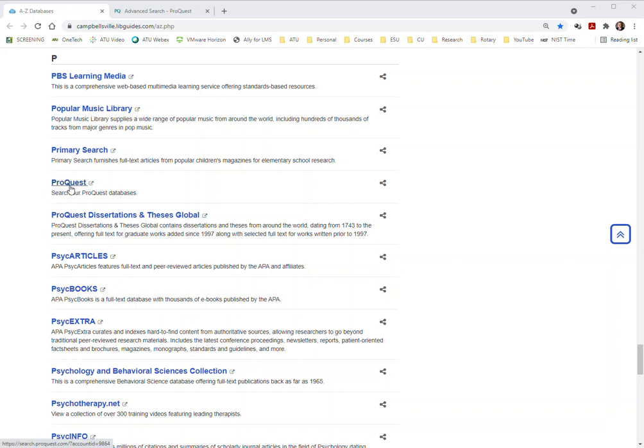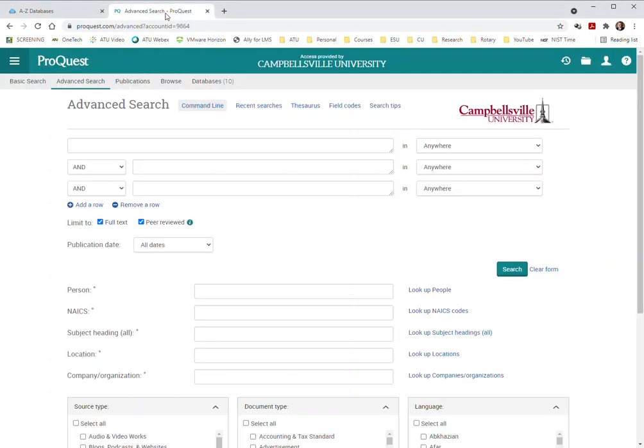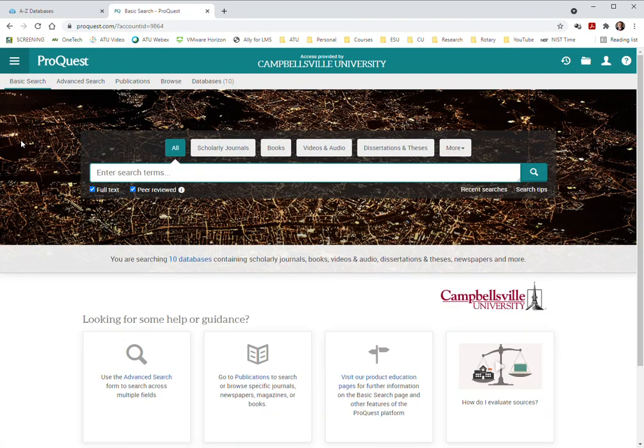And you will see here ProQuest. You'll also see the ProQuest Dissertation and Theses Global but that's another video. So we're going to click on the ProQuest itself and that brings up this screen here.